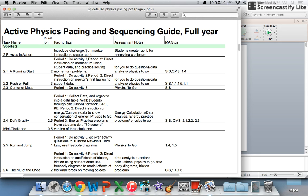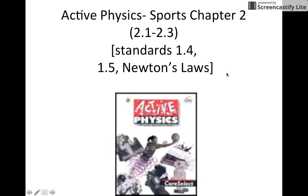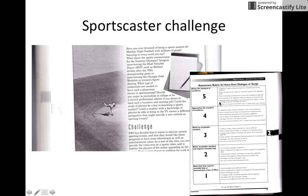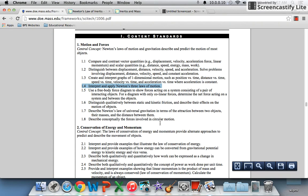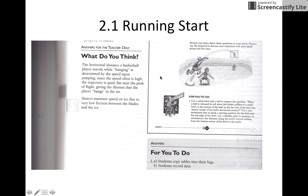Looking at the pacing guide, there's one class set aside to introduce the activity and set up a rubric — I feel that's a bit of a waste. What I like to do is just read over the challenge with students and show them the rubric that's available in the teacher text. Take about 10 minutes at the beginning of class to explain the sportscaster challenge: they're going to use physics to relate to a sport and explain what's happening in it. We're focusing on standard 1.4 — interpreting and applying Newton's three laws of motion. Just a few minutes, then get right into 2.1, A Run and Start.